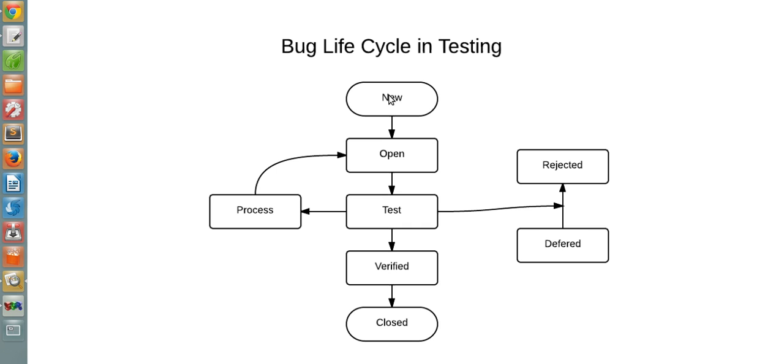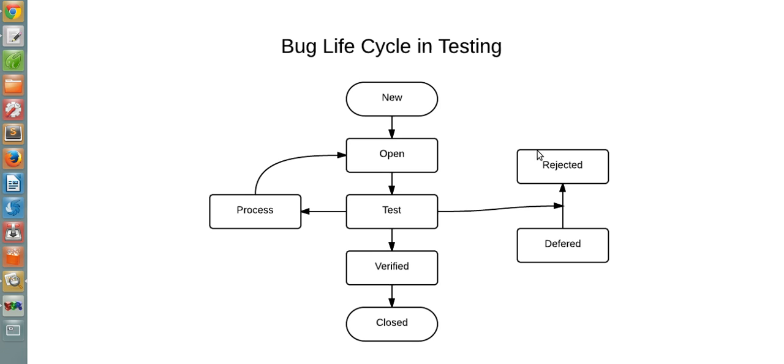When a bug is first found, it goes through these stages. From when it is detected until it is closed, it goes through open, test, verify, process, reject, and deferred statuses, as you can see.